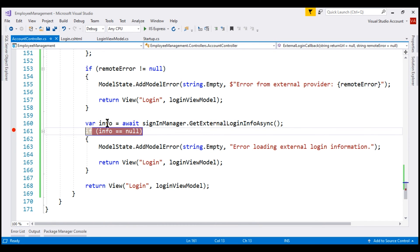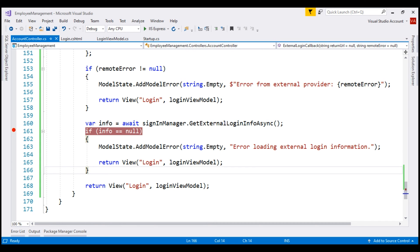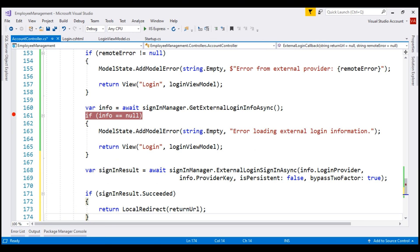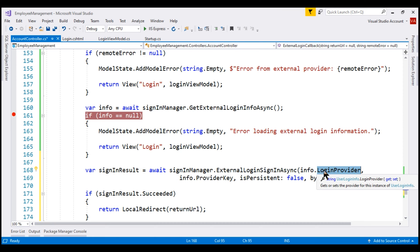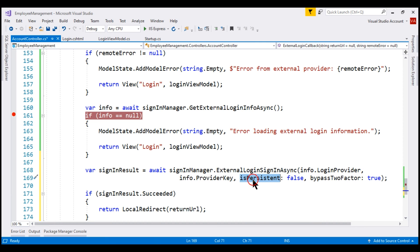If this external login info object is not null, that means we have received login information from the external login provider — in this case Google — and we want to sign the user in using this external login provider. For that, we use the ExternalLoginSignInAsync method of the sign-in manager service, passing the login provider, the provider key (the unique identifier for the user provided by Google), whether to create a persistent cookie, and whether to bypass two-factor authentication. We'll discuss two-factor authentication in upcoming videos.